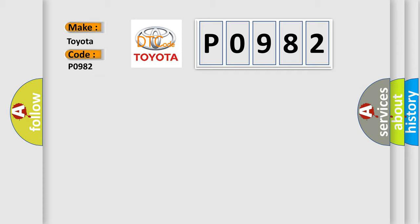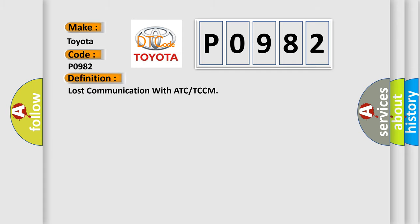The basic definition is: Lost communication with ATC or TCCM. And now this is a short description of this DTC code.